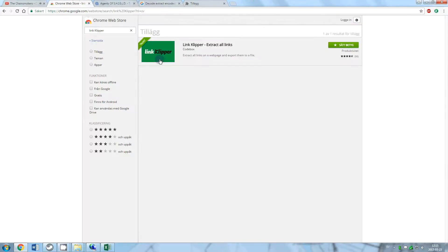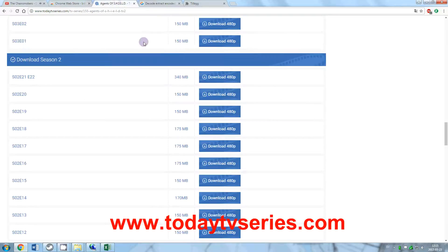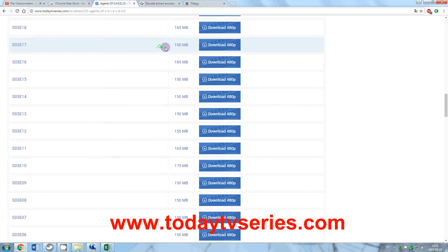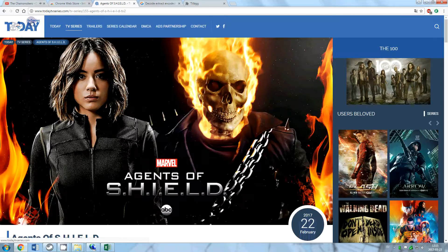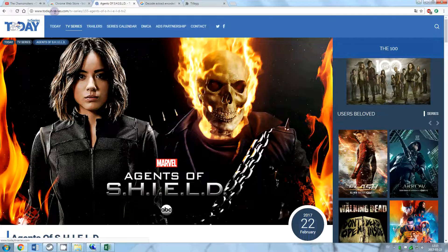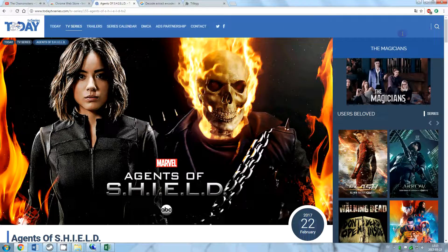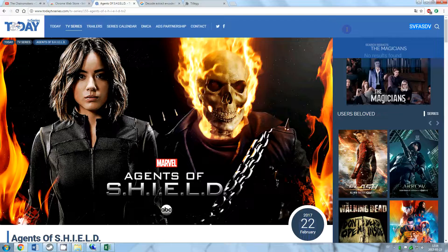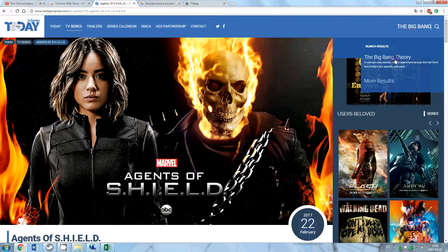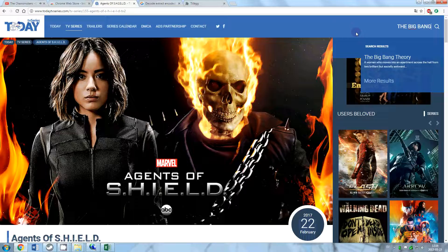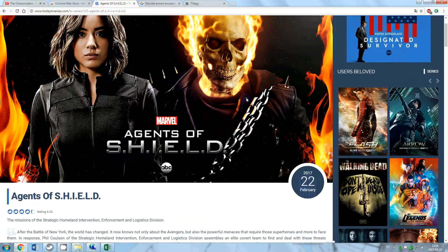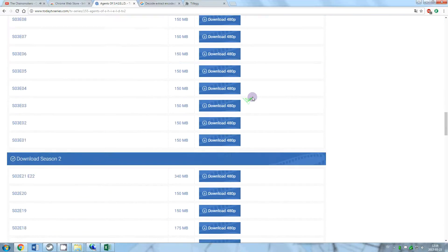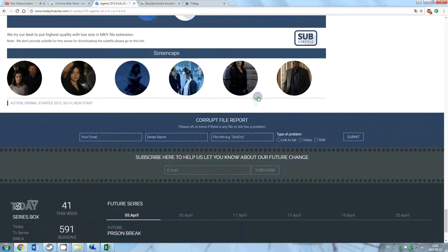After installing the extension, go to www.datehavseries.com. Here you can search for your favorite TV series. Let's download first two seasons of Agents of Shield.